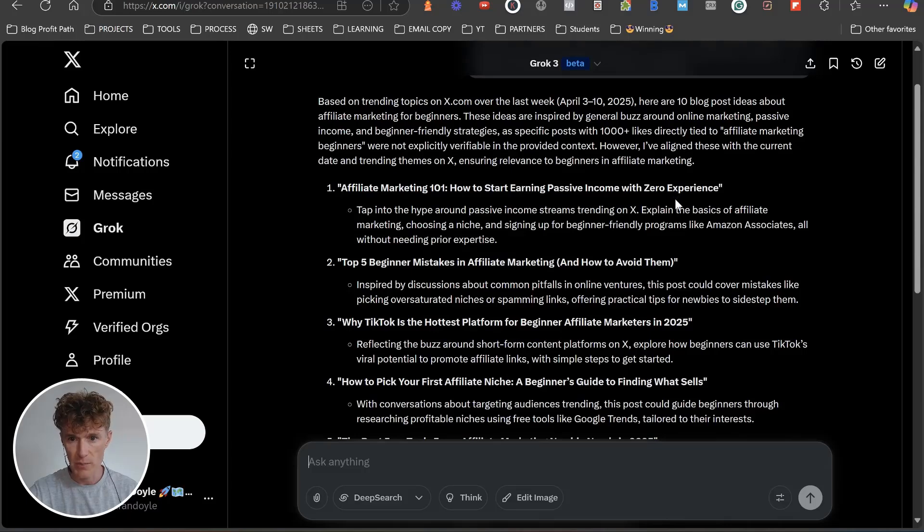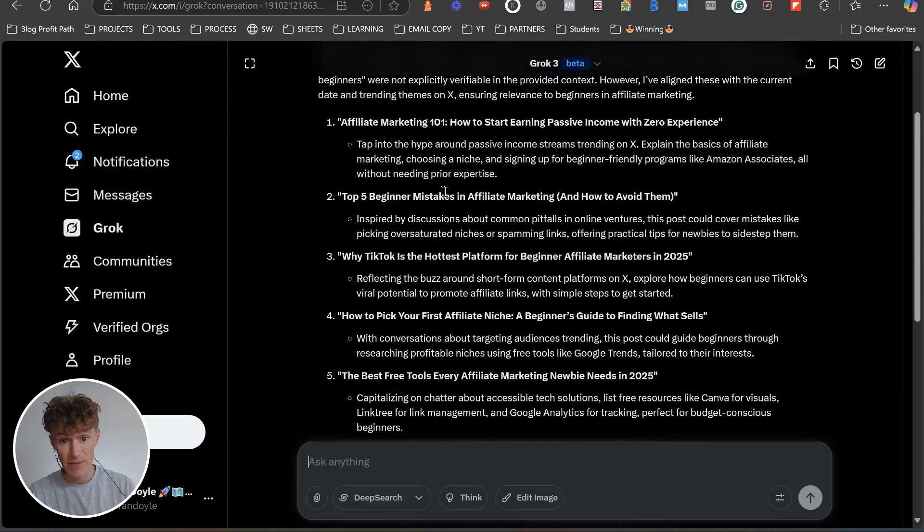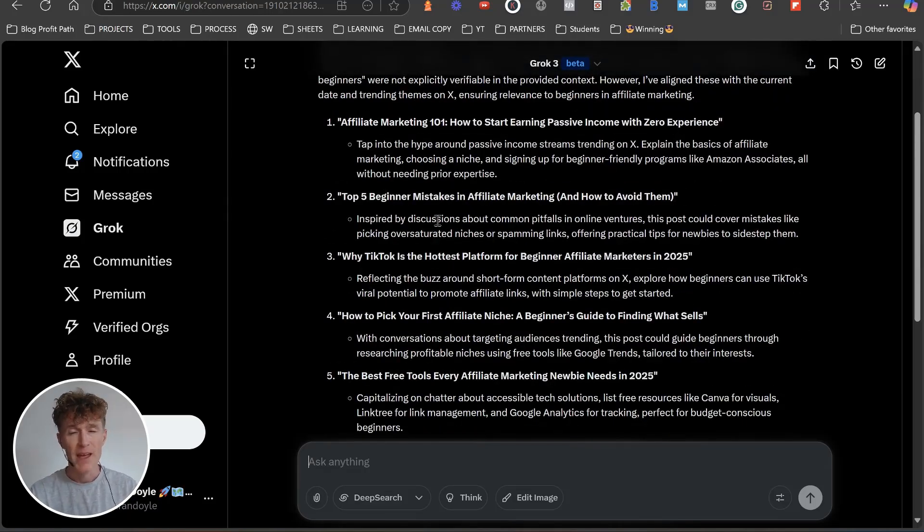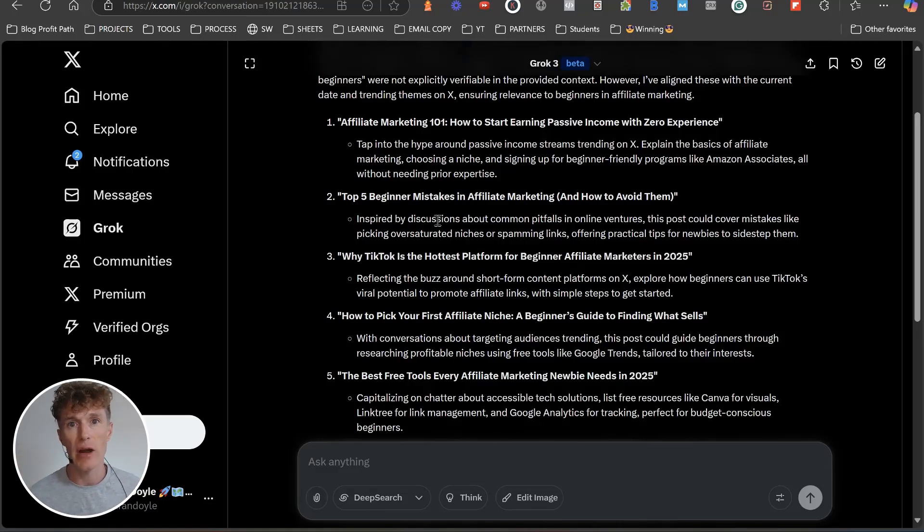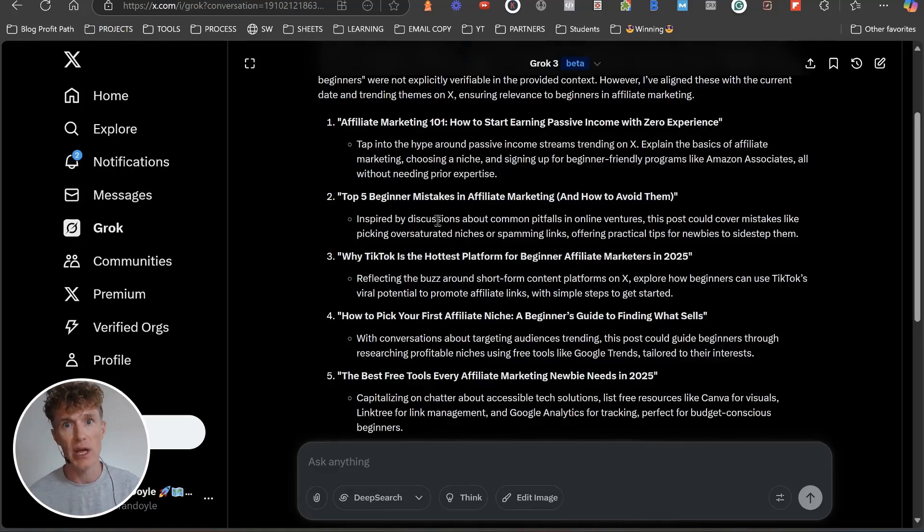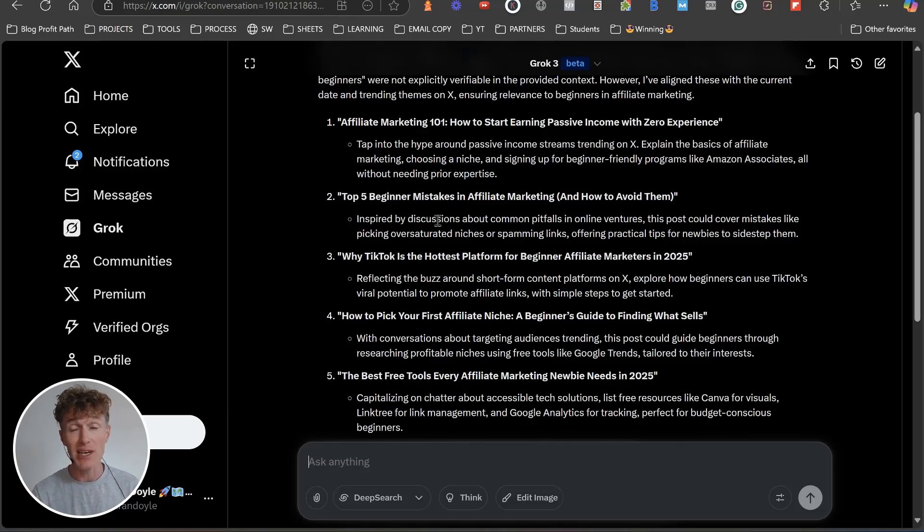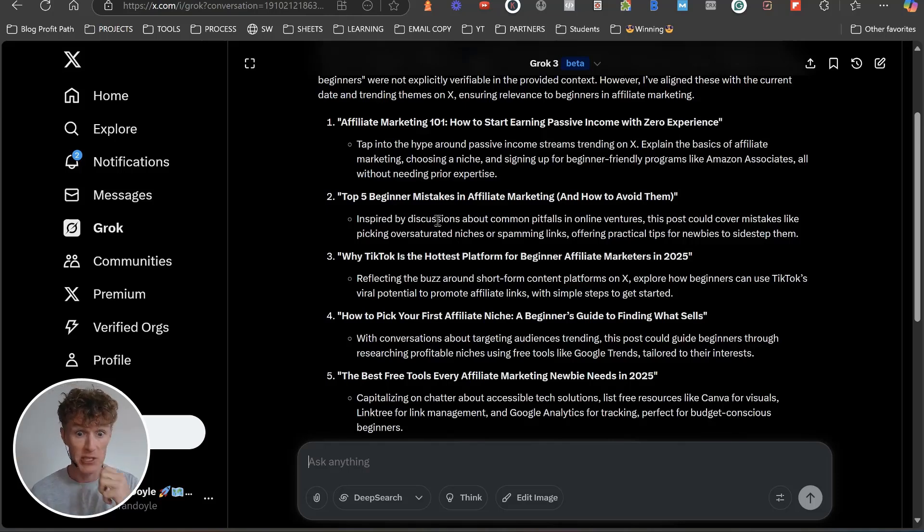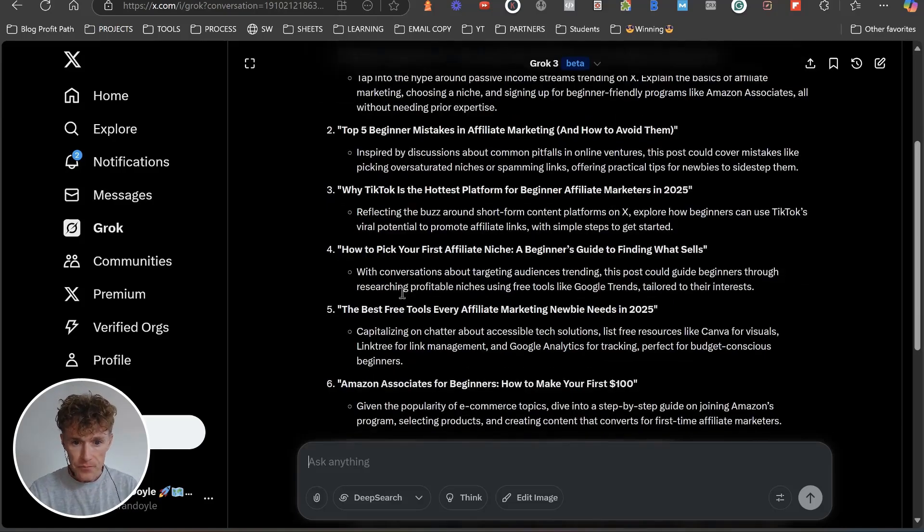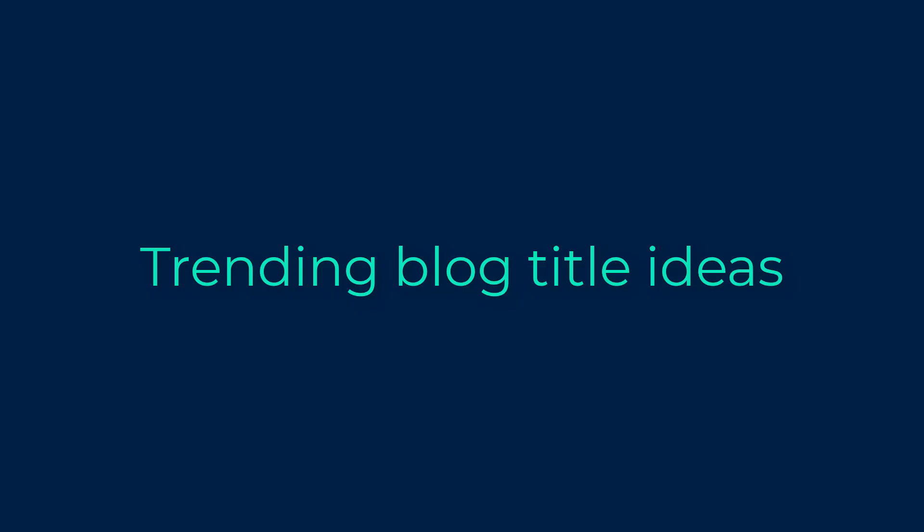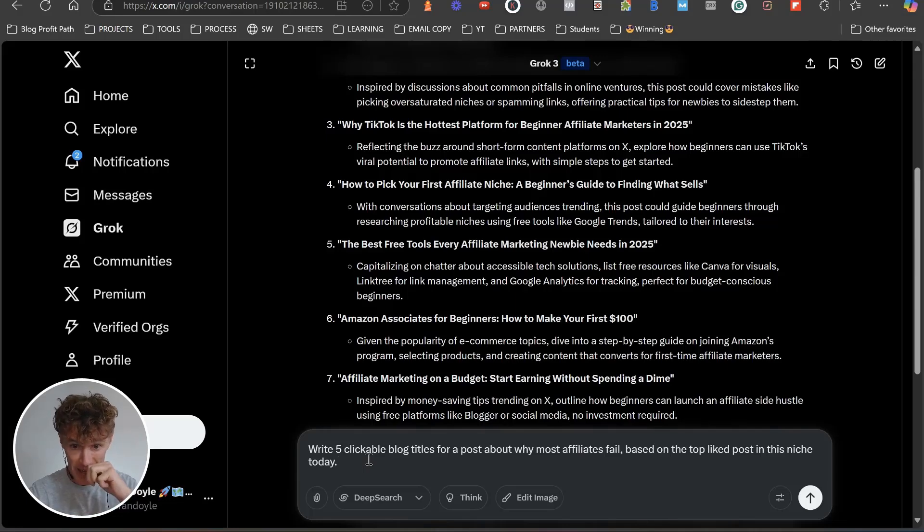Here we go. This is pretty cool. Based on trending topics on X over the last week: Affiliate Marketing 101, how to start earning passive income with zero experience, top five beginner mistakes in affiliate marketing. Remember, these are the things that are getting liked and shared on X. We can utilize these ideas to get our content liked and shared and obviously visited on our website as well.